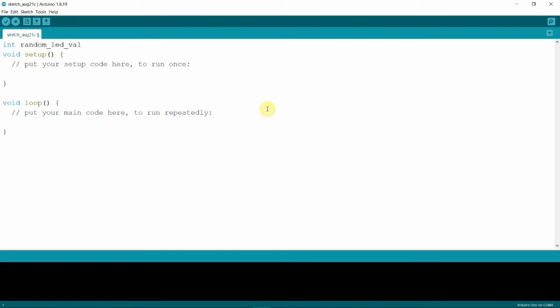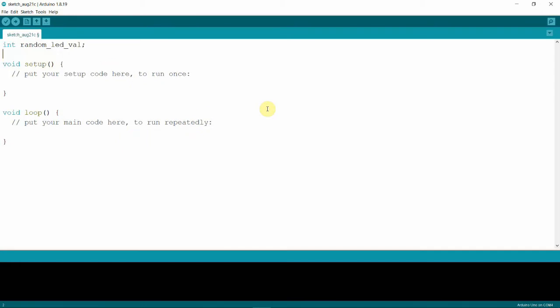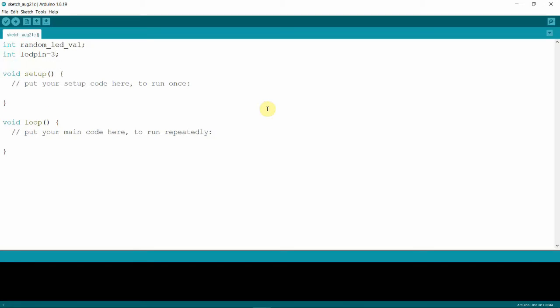We don't have to assign it any value yet since in the loop function later on we will assign it to random numbers. The second variable that we need will be for our LED which is connected to digital pin 3. So that's int, and let's give it a name, let's say LED_pin with a value of 3 for digital pin 3. Those are all the variables we need. For the setup we just need to set up our LED pin as an output pin, so that's pinMode, LED_pin and OUTPUT.